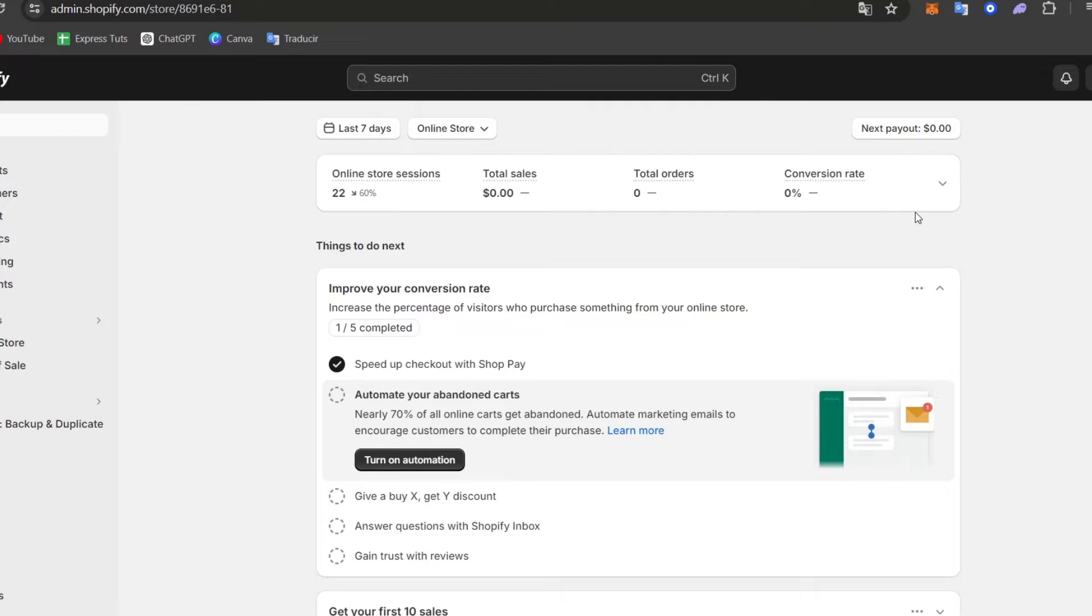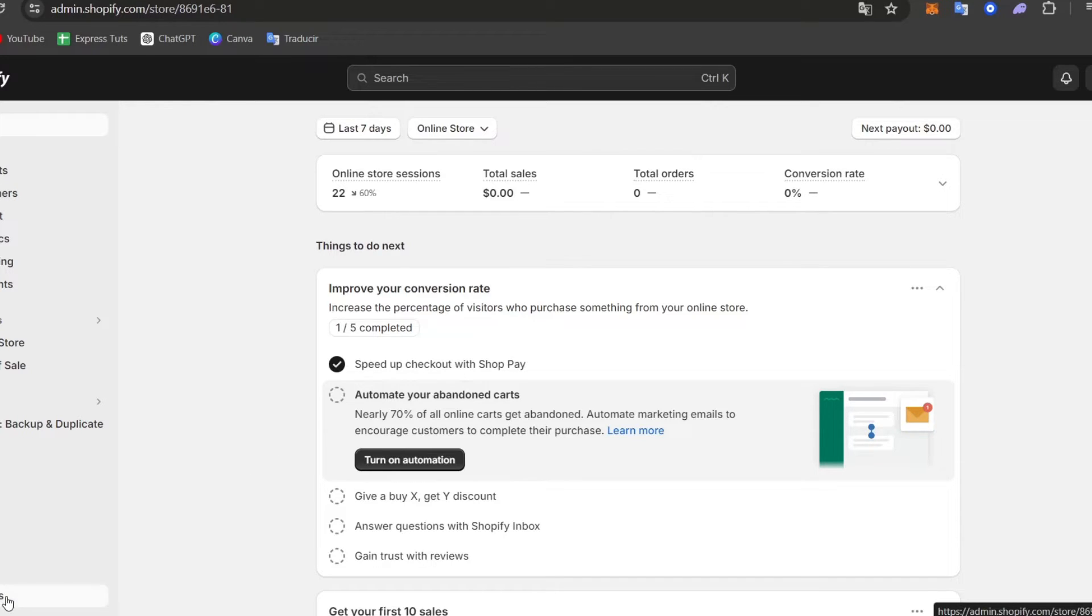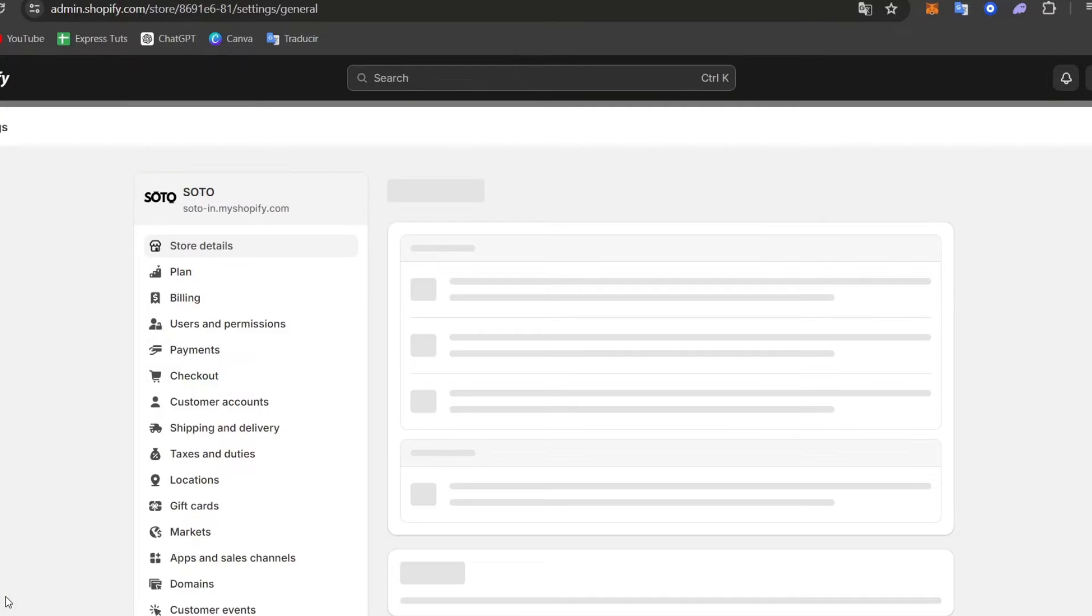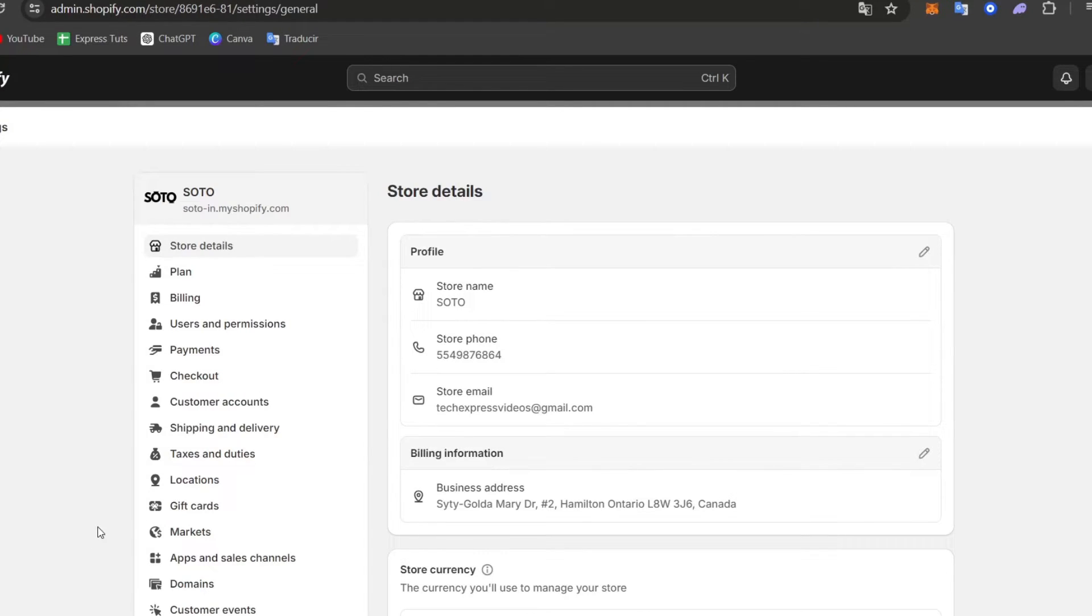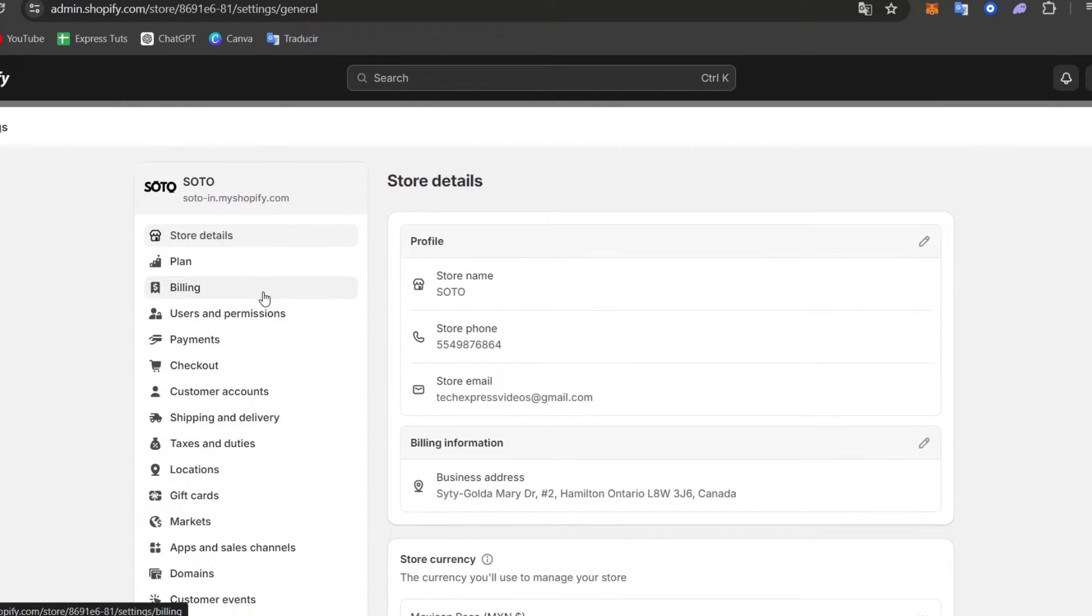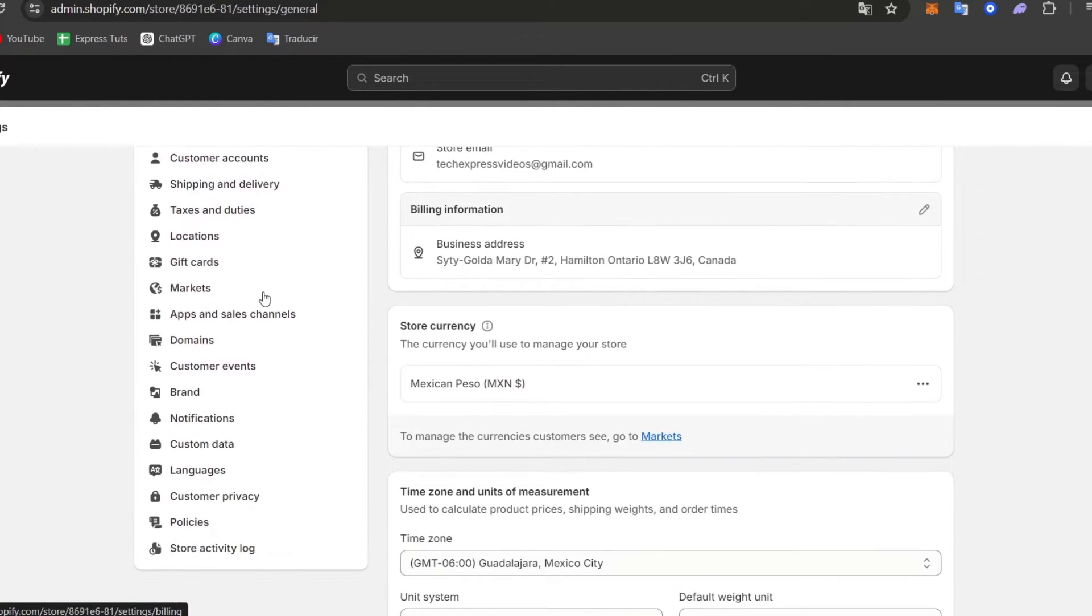Now that you have signed up directly here into Shopify, what I want to do is go into the domains of Shopify. So you're going to hit into settings. Inside settings, let's locate the left pod and scroll a little bit down until we find the section that says domains.